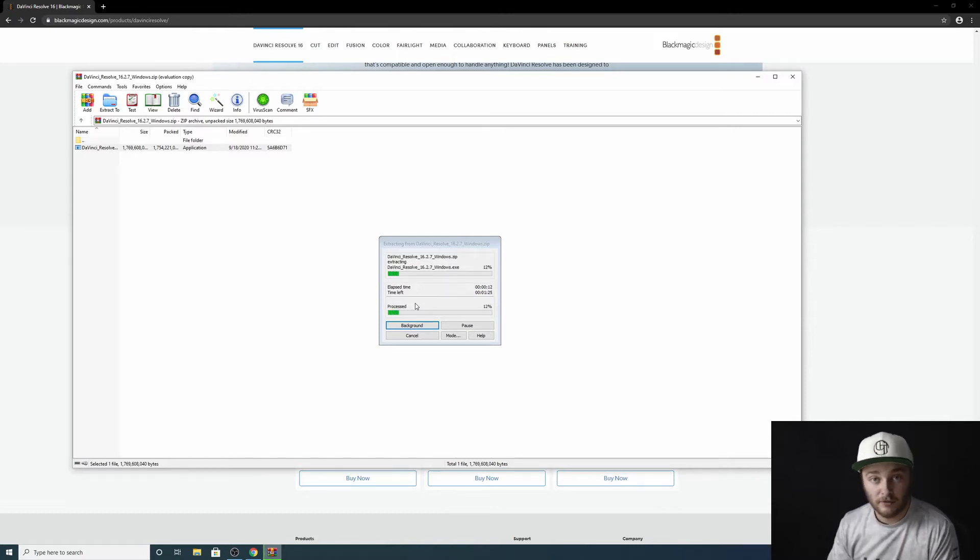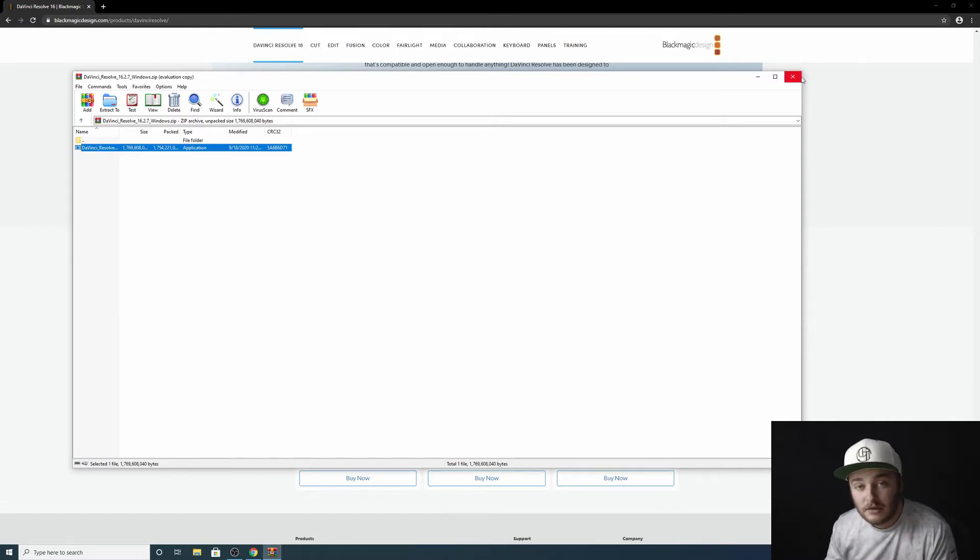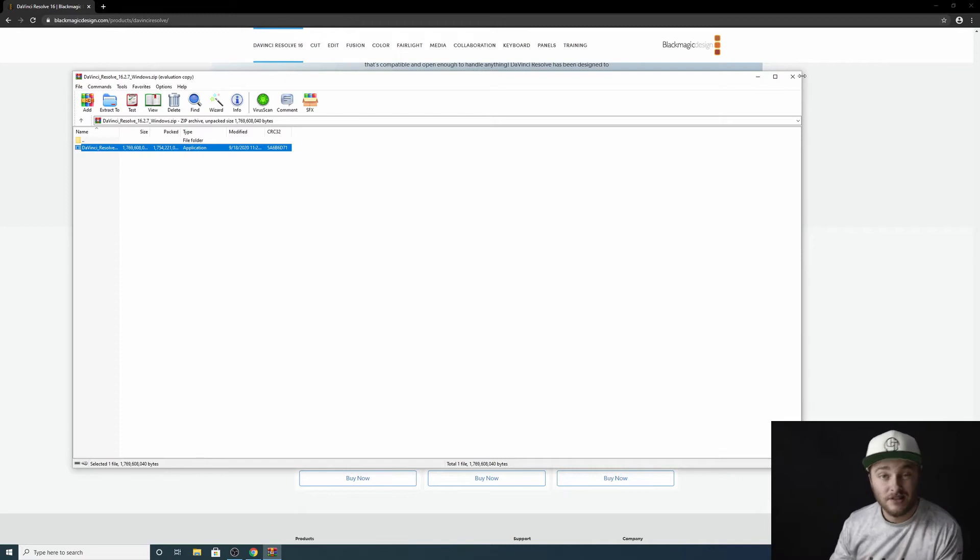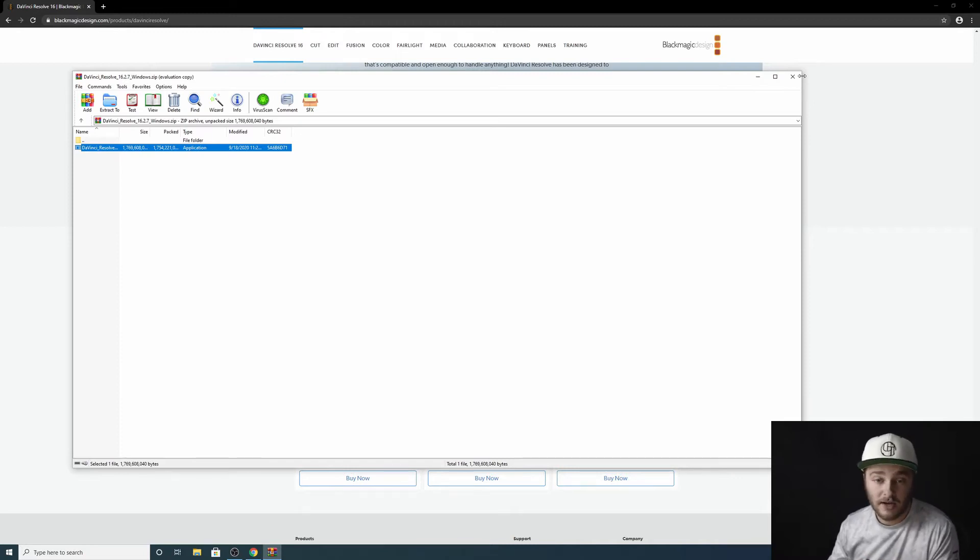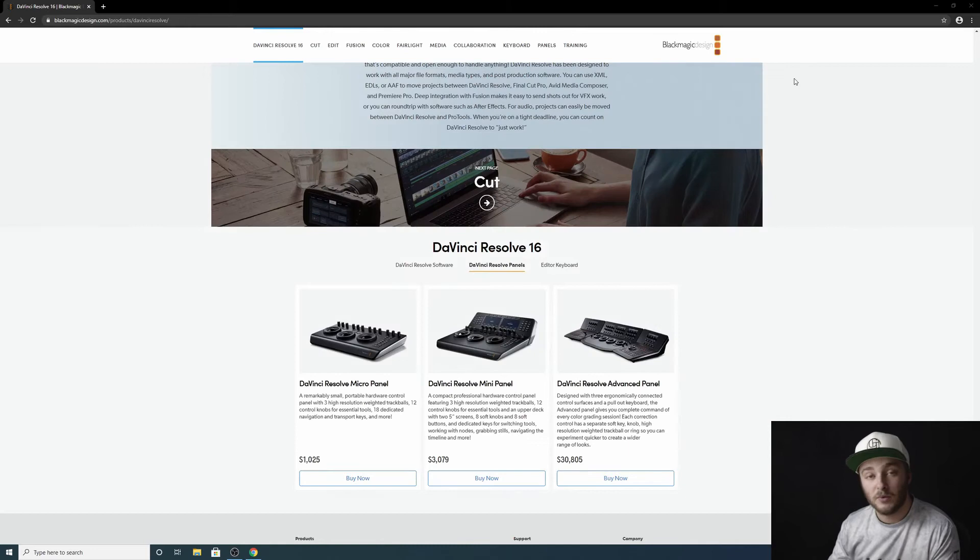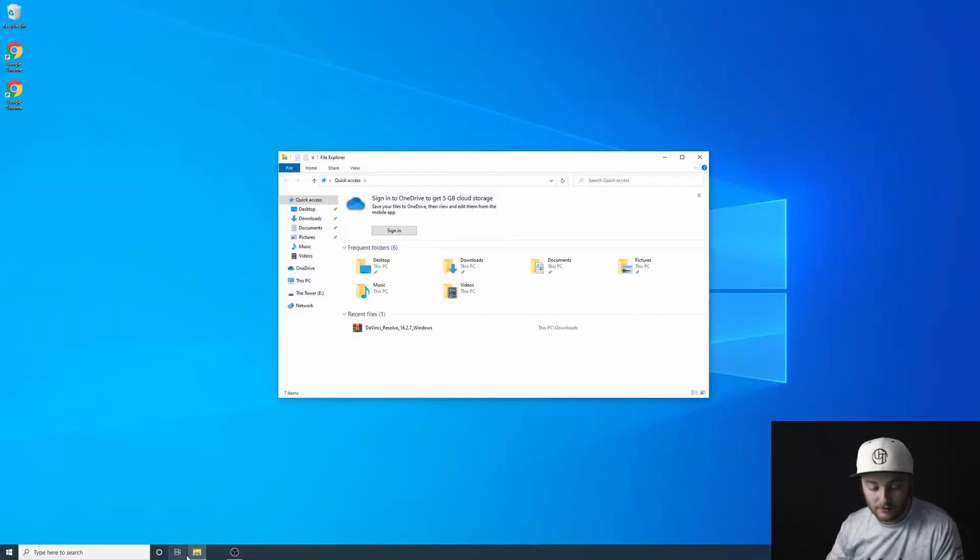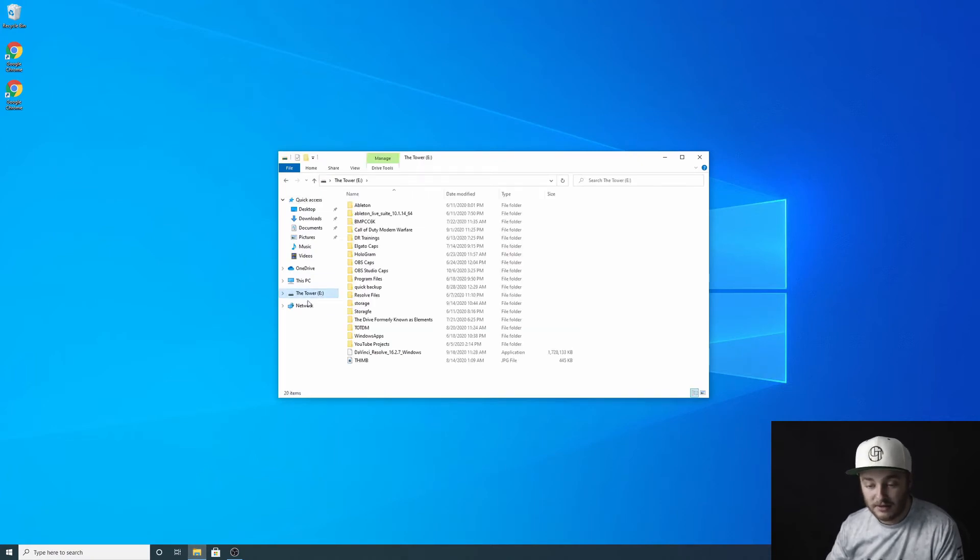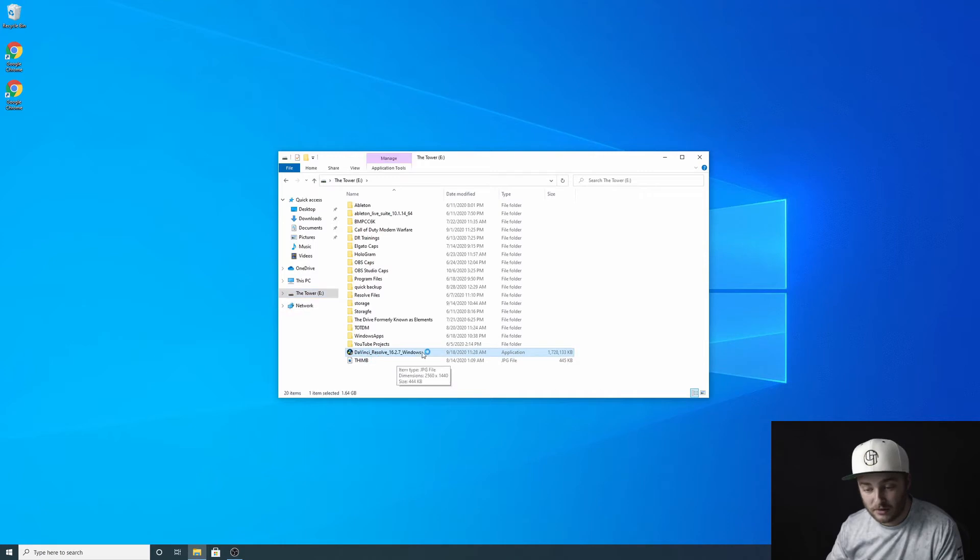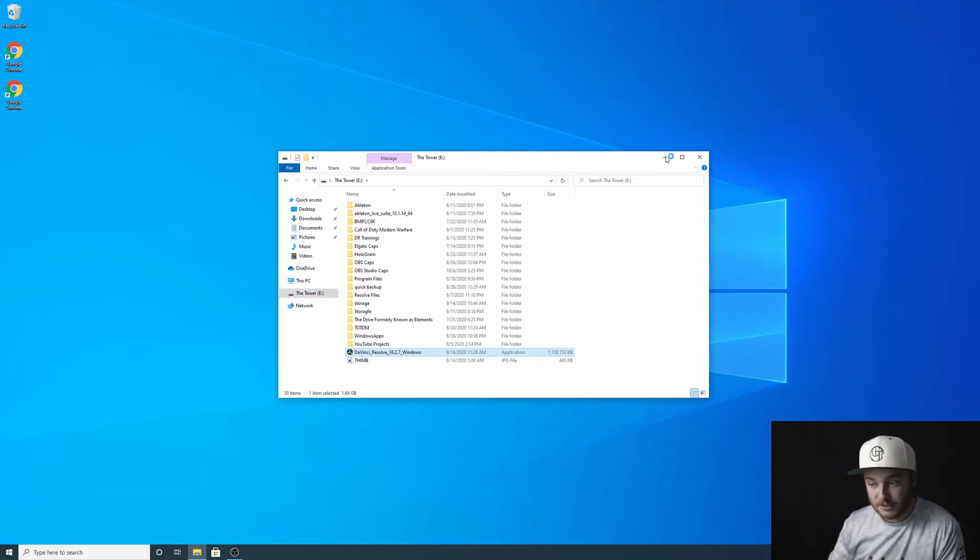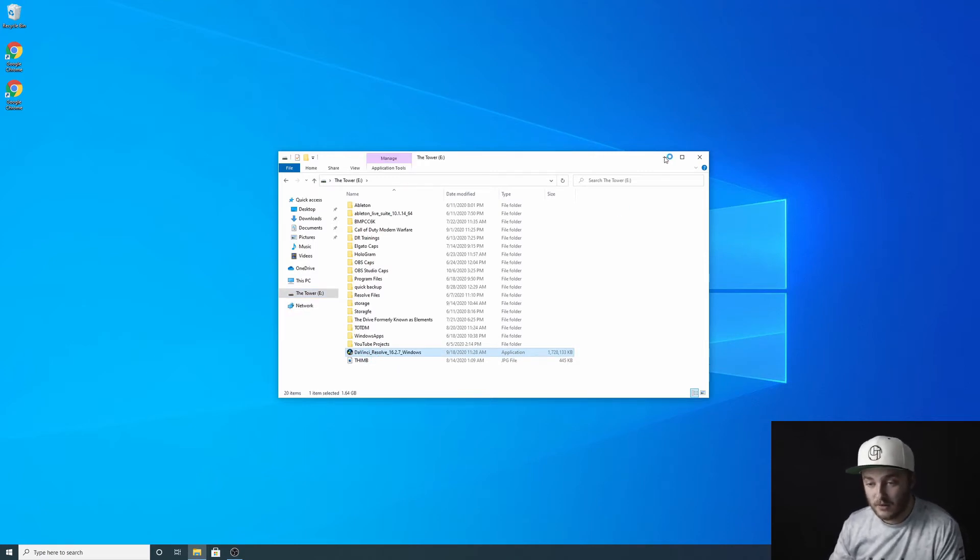So it is done extracting. We'll navigate to the spot that we extracted it to and then we'll continue this process. So I'm going to close these windows, open up my file explorer, get into The Tower where we put that, and then I'm going to go into DaVinci Resolve. Just double click on that application and I'll minimize this window.